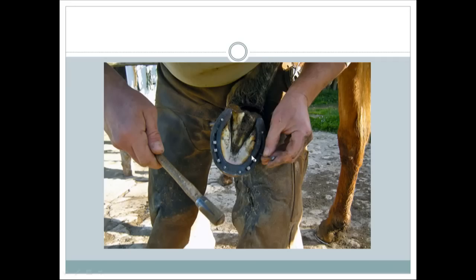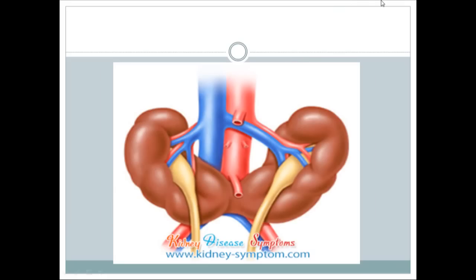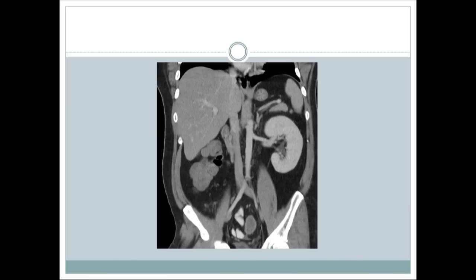This horseshoe shape brings us to our next slide — a clinical situation where the kidneys of the body can look like a horseshoe. This is called horseshoe kidney, where the lower poles of the kidneys are bound together. This occurs because during the kidney's ascent, it can get trapped at the inferior mesenteric artery, causing this problem.